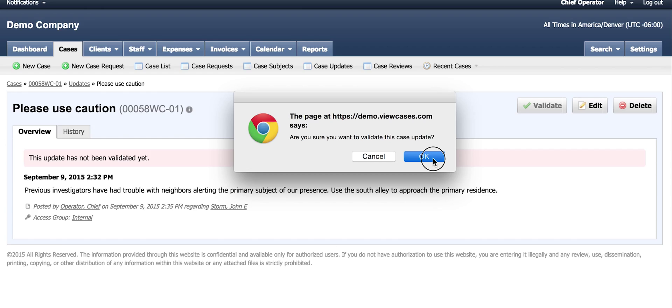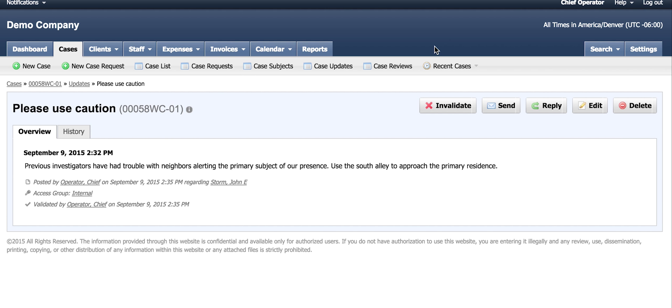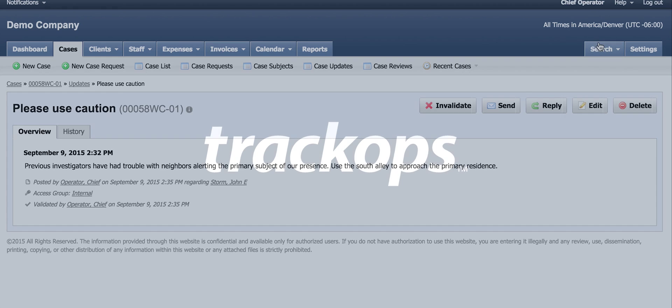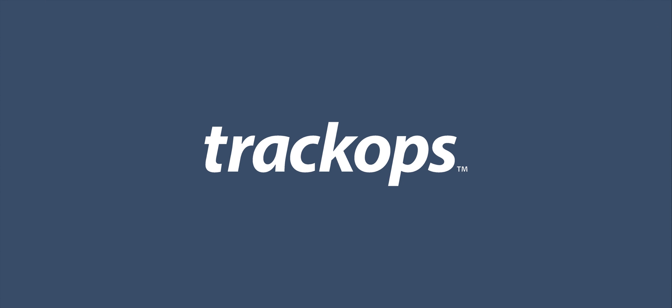Those are the basics of case updates in TrackOps. Using a central hub of communication can streamline your case investigation, make it easy to follow up, and finalize the needs of your vendors, investigators, and clients. Thank you for using TrackOps.